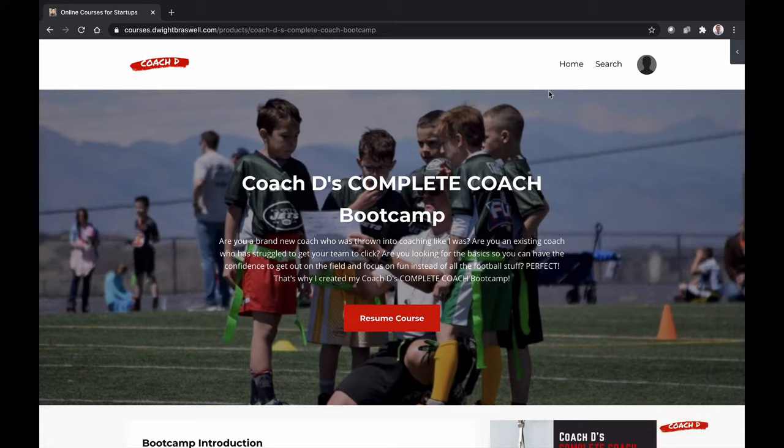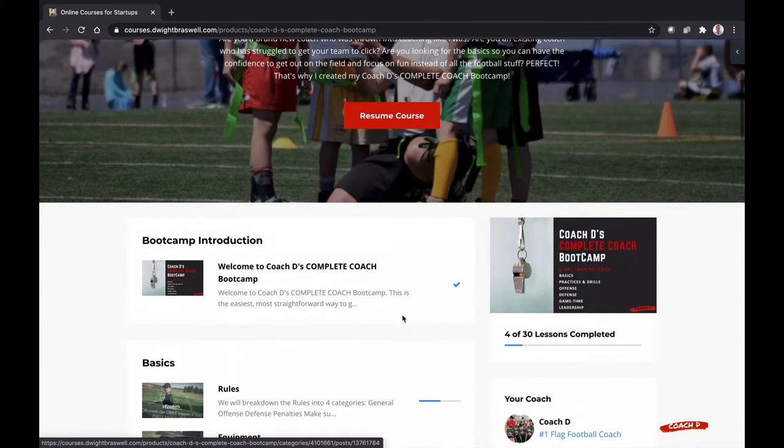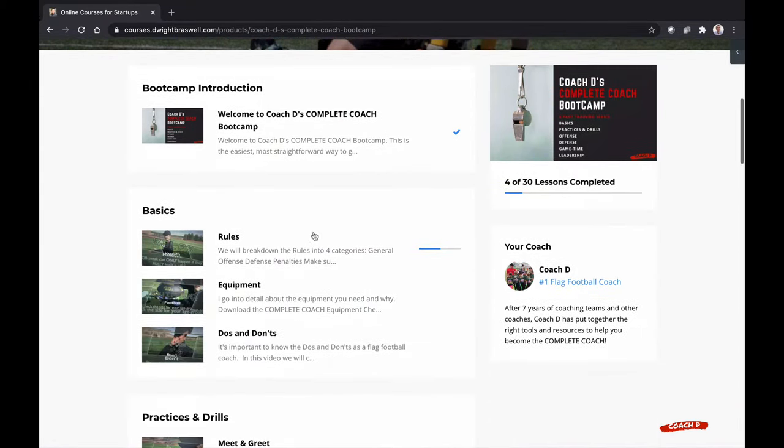Welcome to my Complete Coach Bootcamp. This interface is awesome. You can start or resume your coursework here or select from over 30 lessons down below.